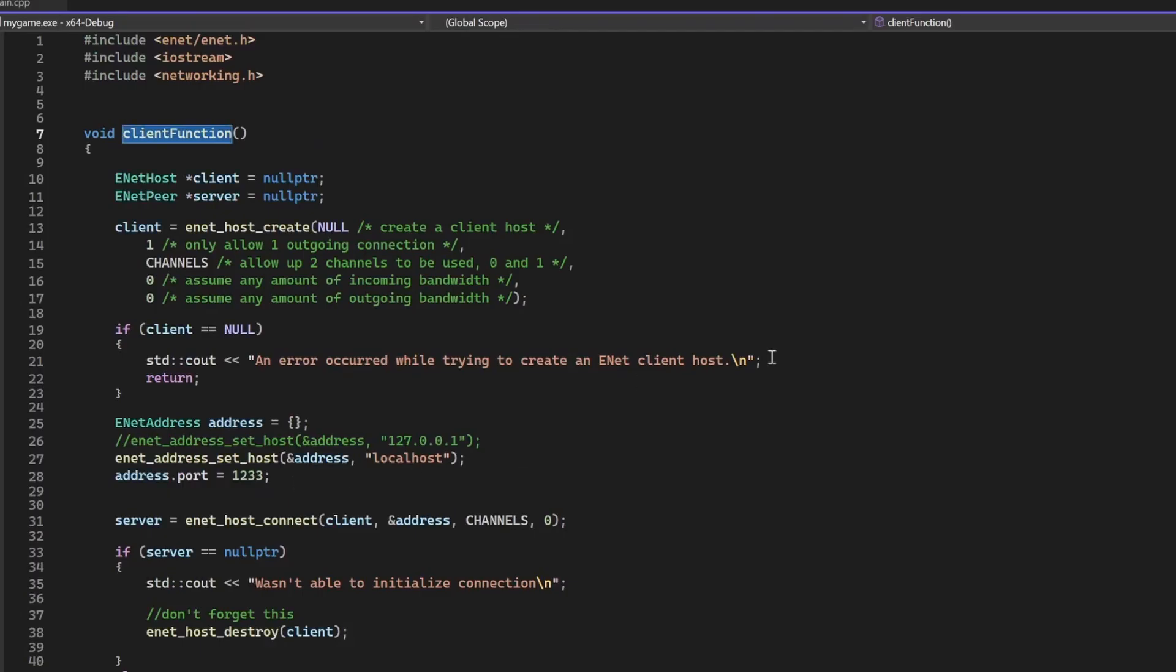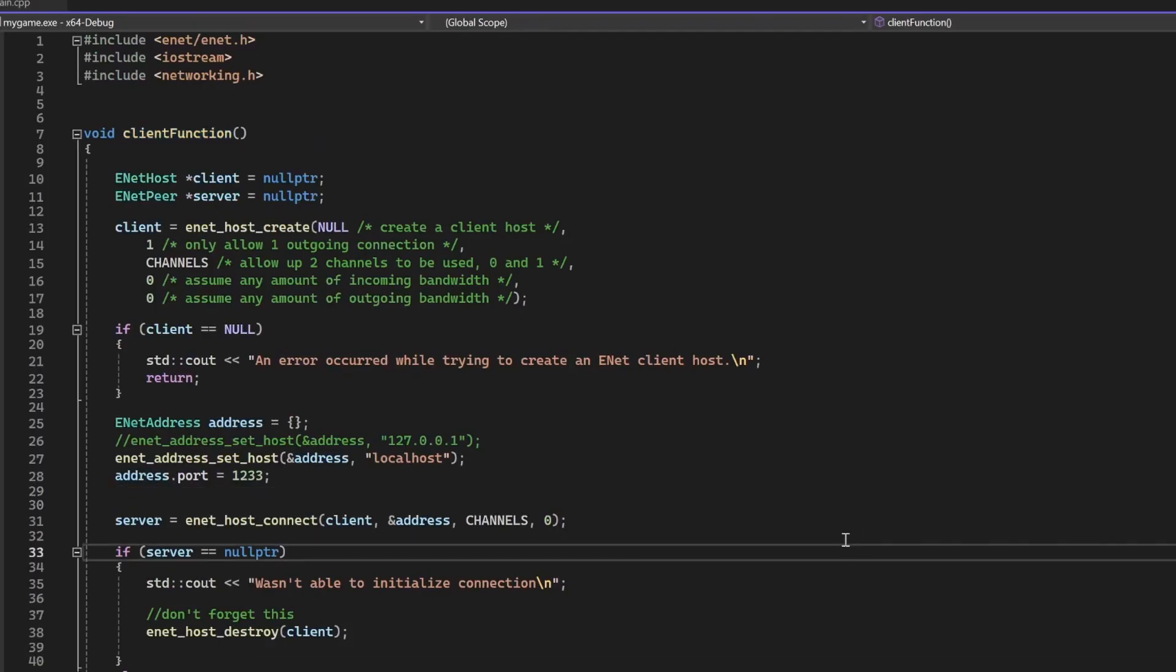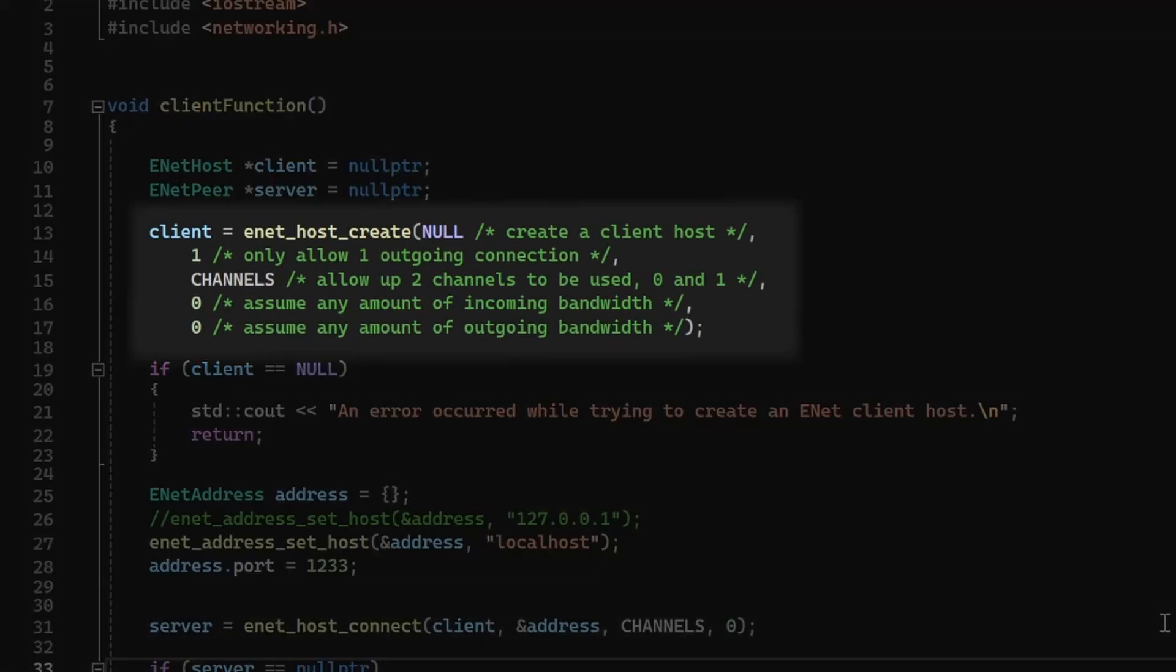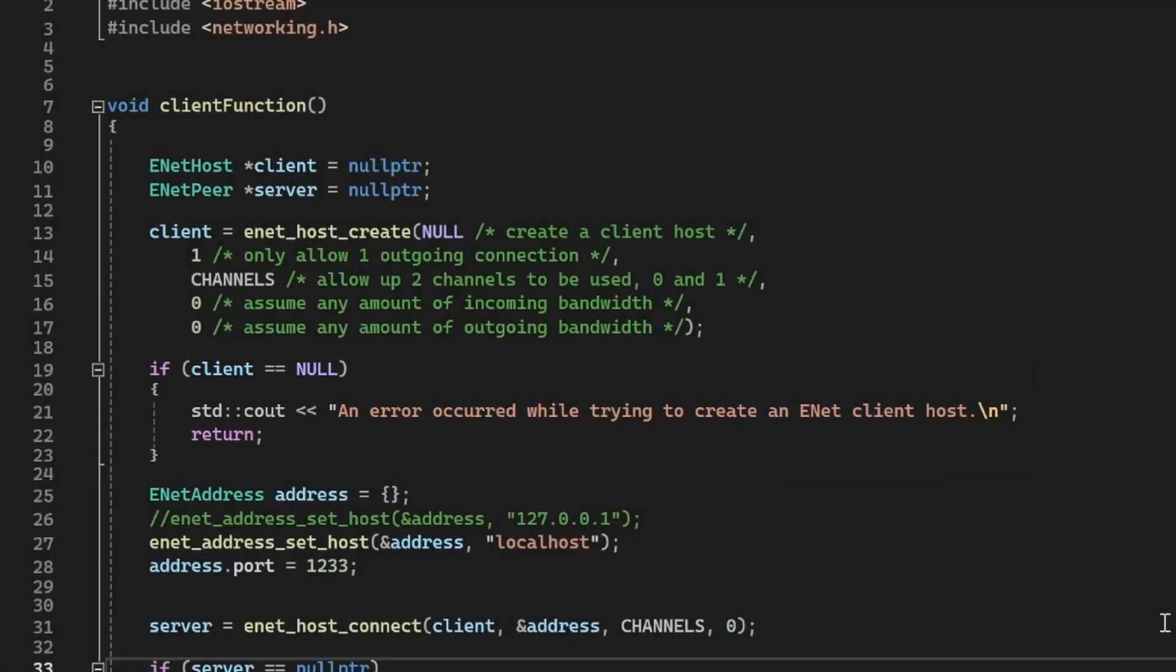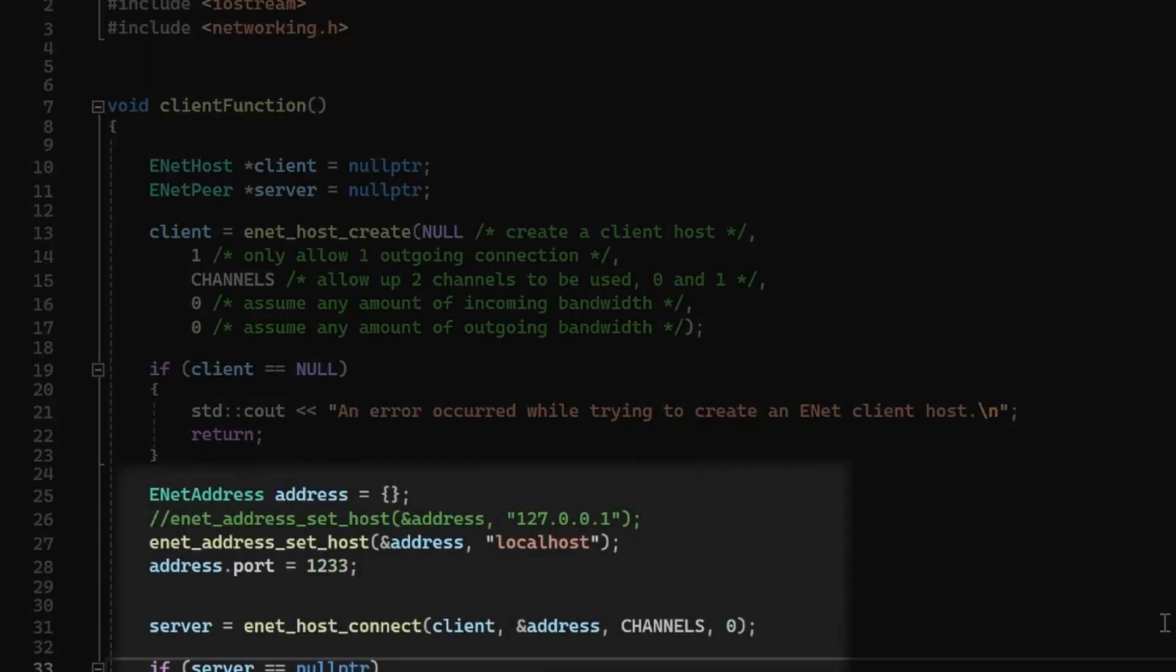Okay, now let's look inside the client function, and it is very similar. We create a host, but we don't specify an IP yet. We check for errors, and then we connect.